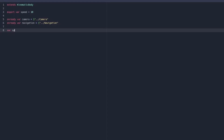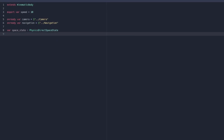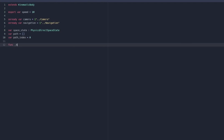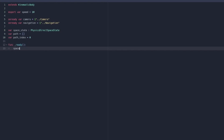The next thing we're going to do is create a variable called space_state, now this is going to be of type PhysicsDirectSpaceState. We're going to create another variable called path — this is basically going to be an array of waypoints that the navigation will give us when we request a location to move to. Next up we're going to have a path_index and give this a value of 0, which is going to be the current waypoint index within our path. Next let's define our ready function and get that space_state variable: space_state equals get_world().direct_space_state.